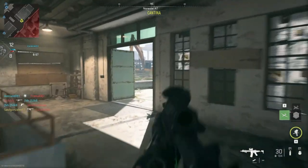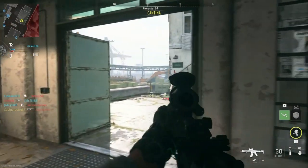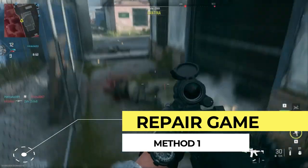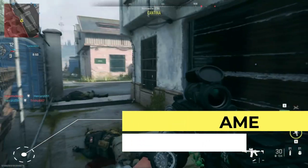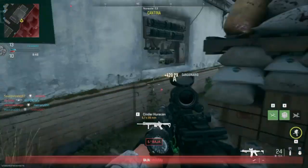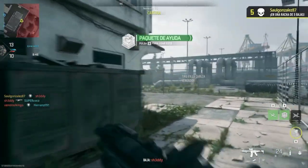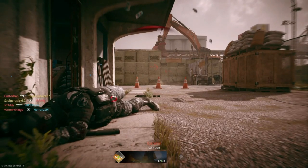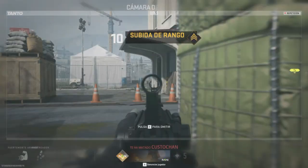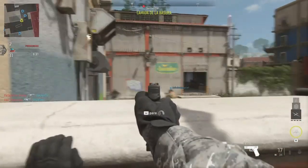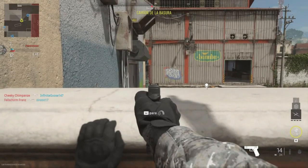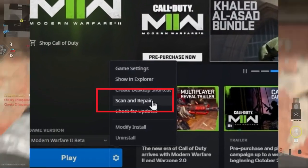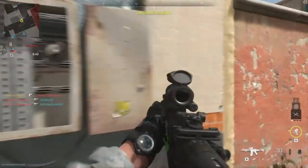First of all, you have to repair your game. If you are facing a connection failed message while launching Call of Duty Modern Warfare 2, it is possible that your game file has been corrupted. There could be many reasons behind it, like antivirus, threat protection, or firewall. All you have to do is open your Battle.net launcher or Steam and simply scan and repair your game.